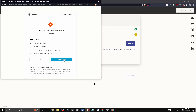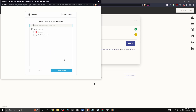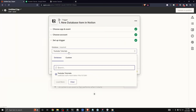Let's click on where it says 'Select Pages' and then I'm going to select the YouTube tutorial page that I created specifically for this Zapier. Let's go ahead and click on 'Allow Access.'